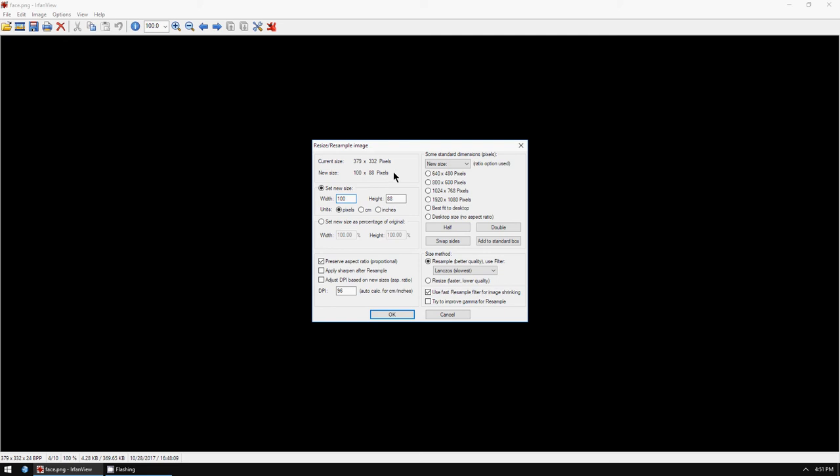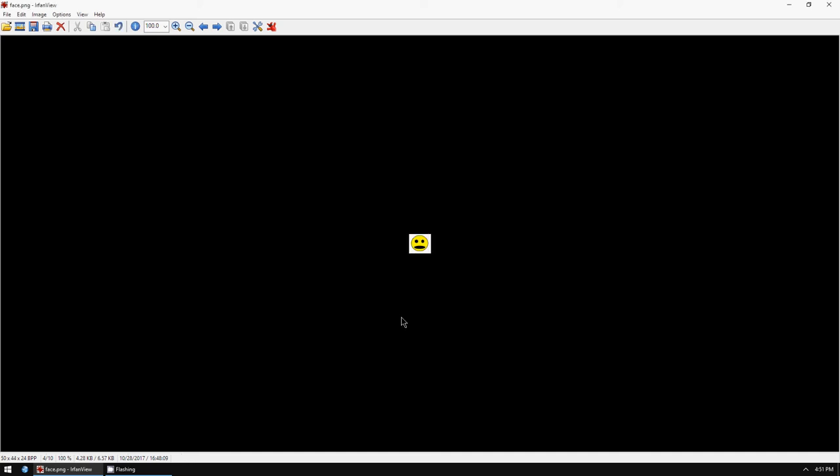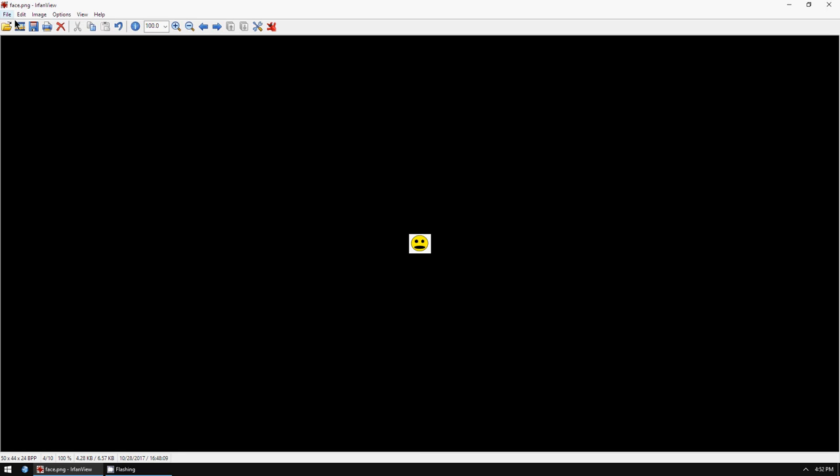aspect ratio to the correct size so it doesn't look weird. There's also presets, and you type it in and you click OK. So now it's resized to 50 by 44.